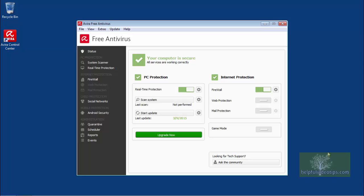If you just completed the above steps to run Avira Free Antivirus 2015 for the first time, you should now have the latest updates. Otherwise, click the button Start Update. The date of the last update is shown under the Start Update button.